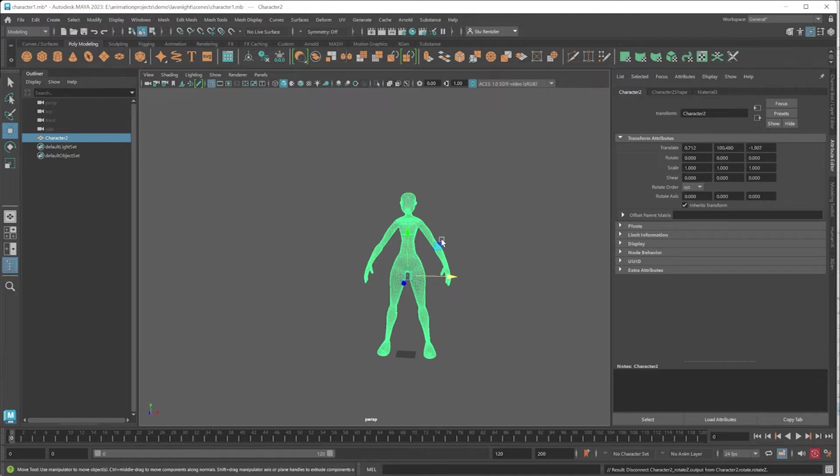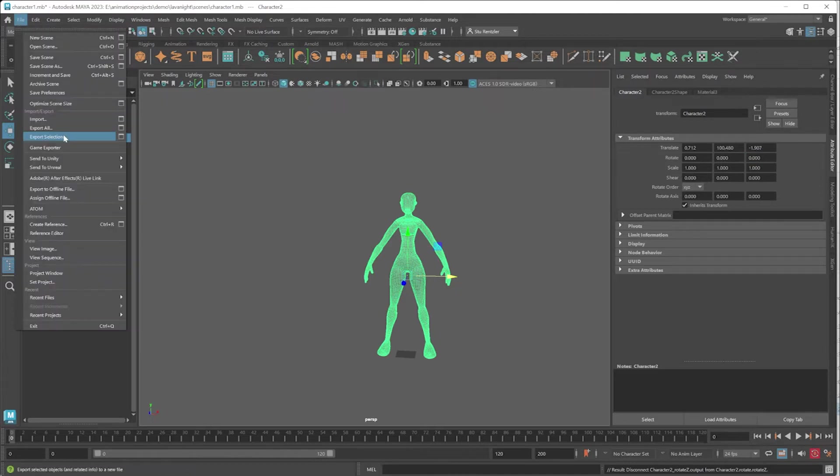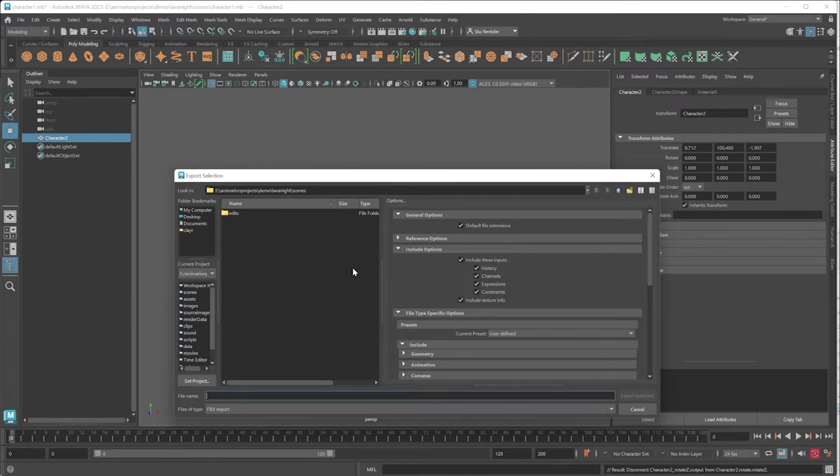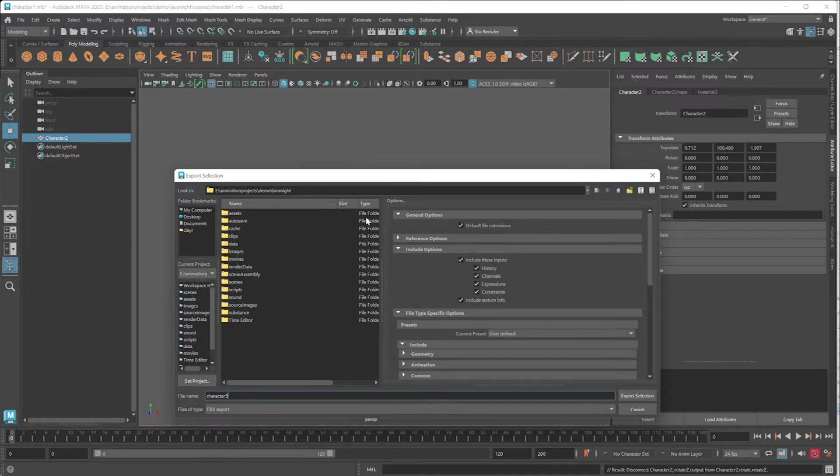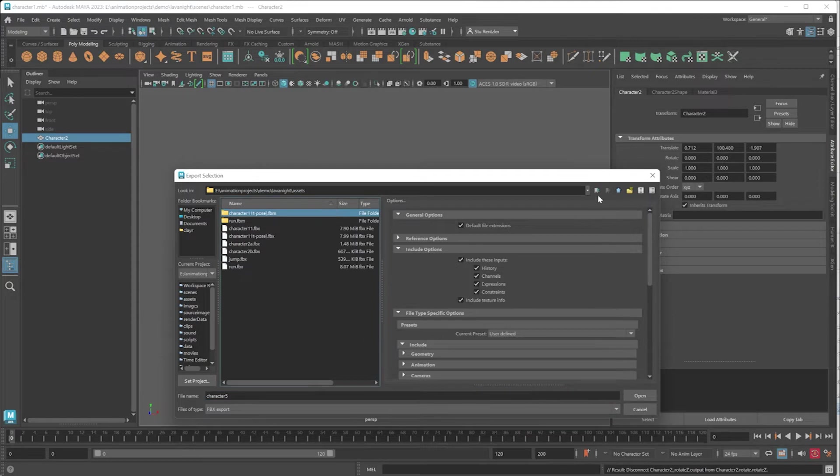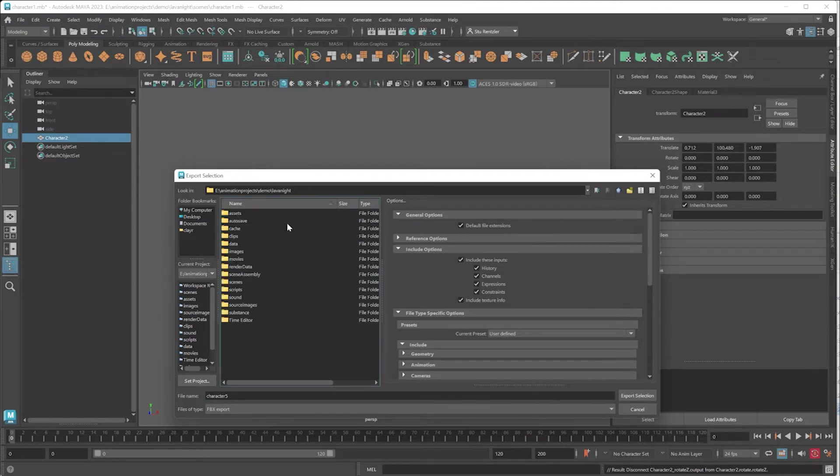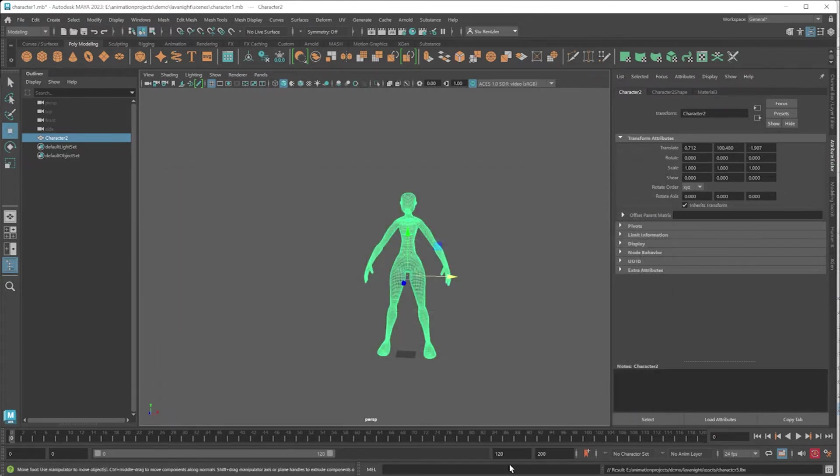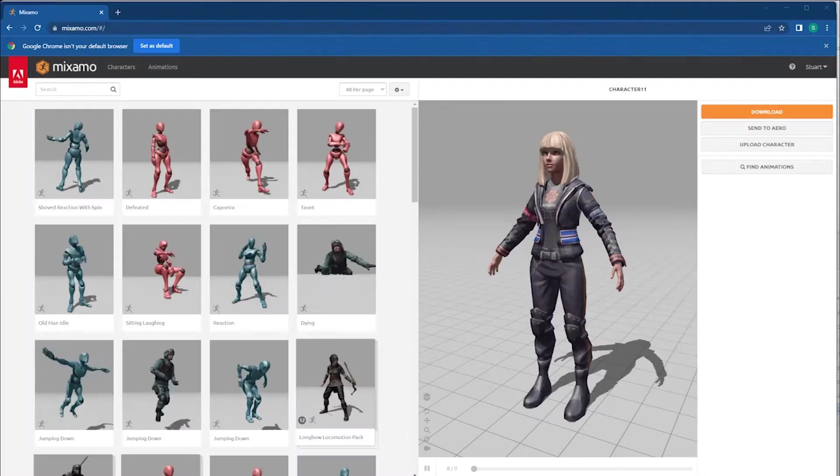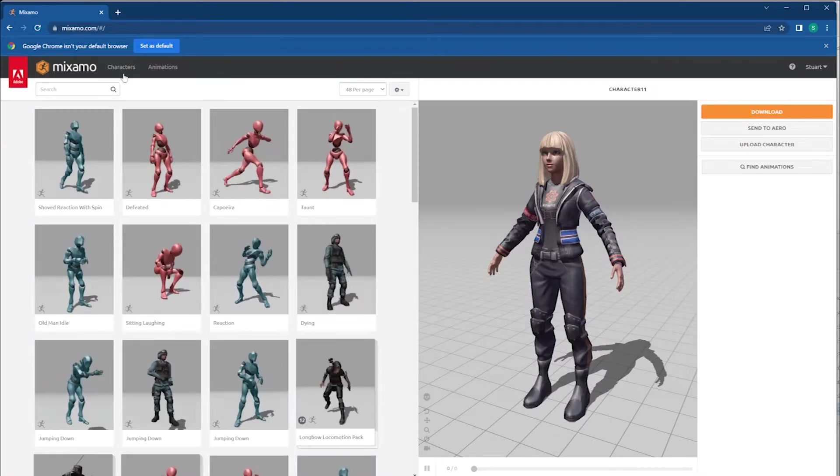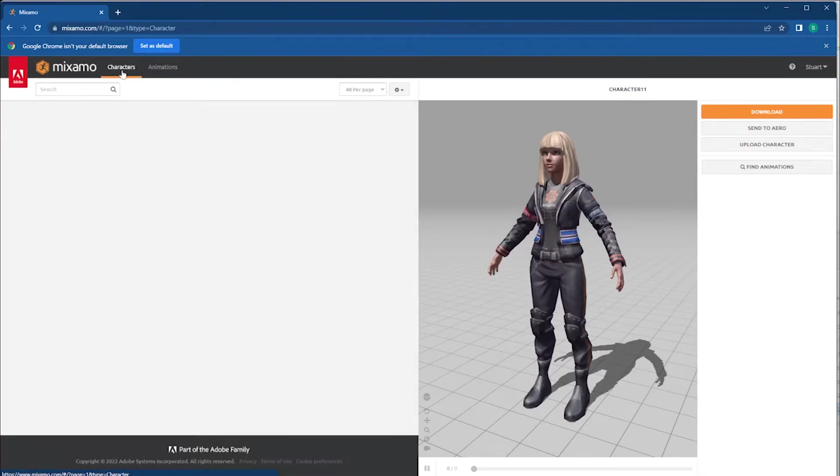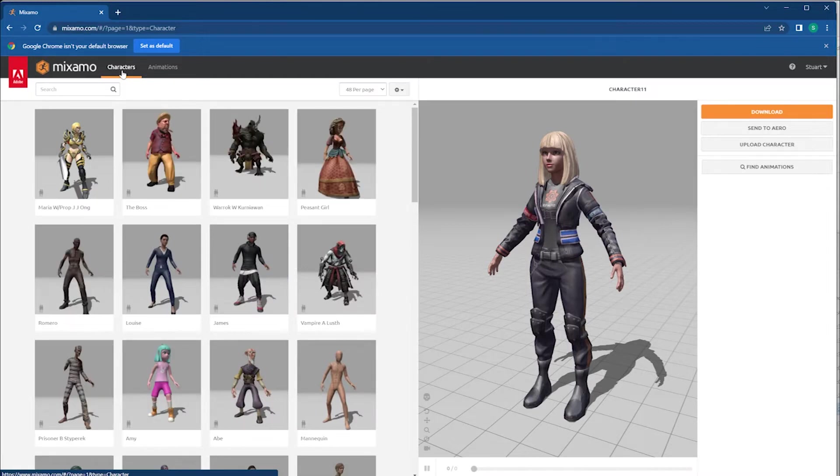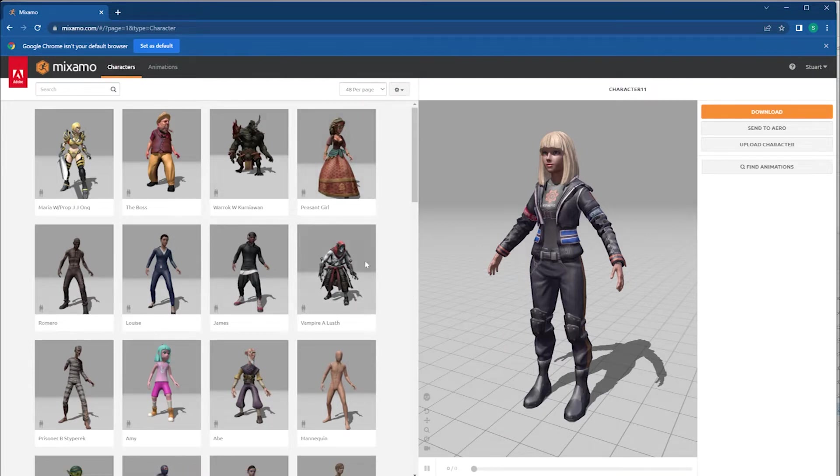I'm going to export this character: File > Export Selection, choose an FBX file, and it's going to be called character five. I'm going to place this in the assets folder and click on Export Selection. I'm going to Mixamo characters, and I'm just taking this step to build a bone system inside. Other videos will cover building bones later on. Here I want a skeleton structure.